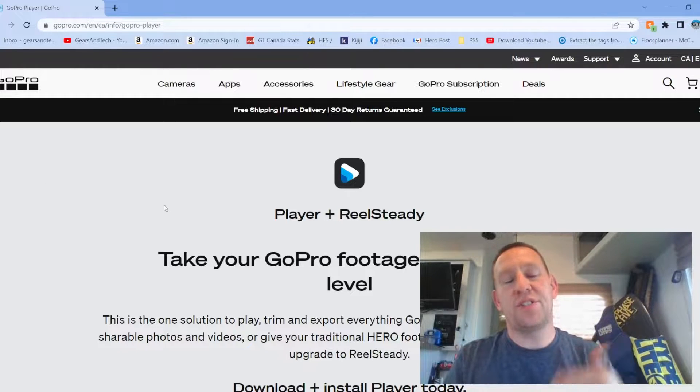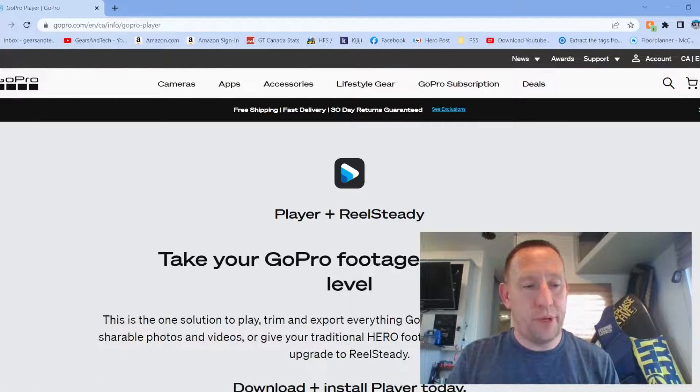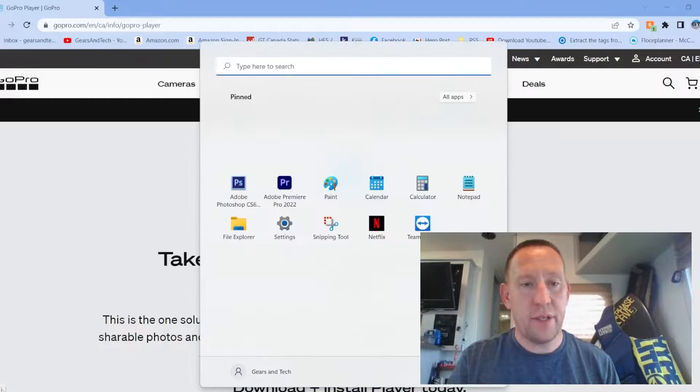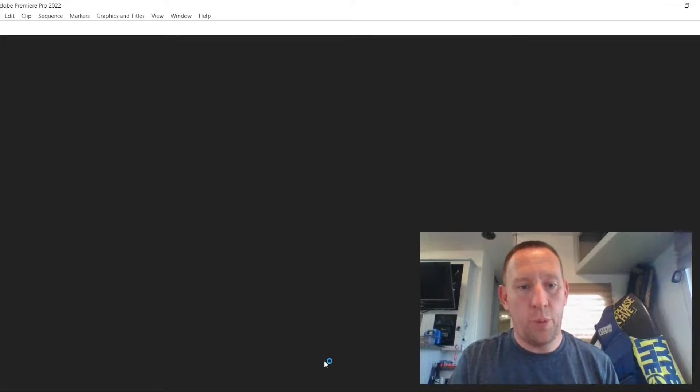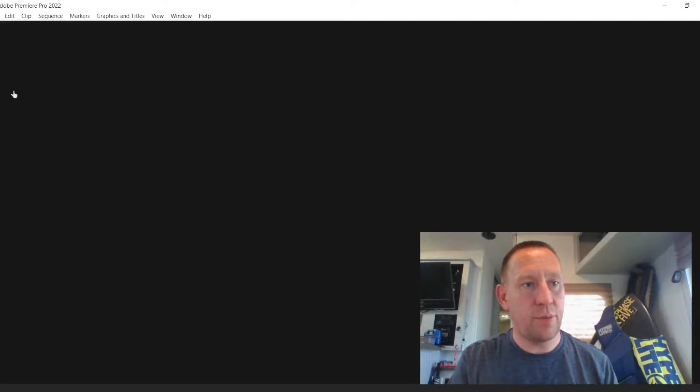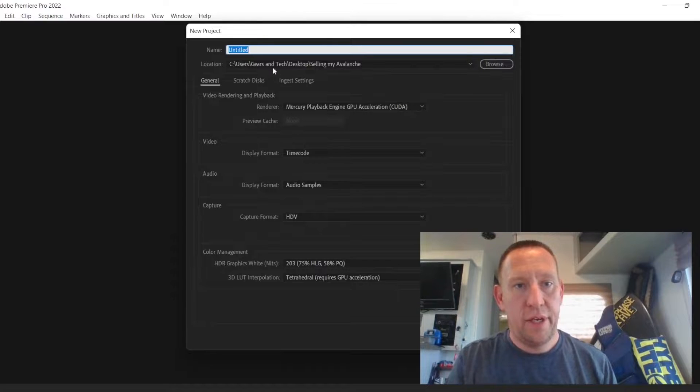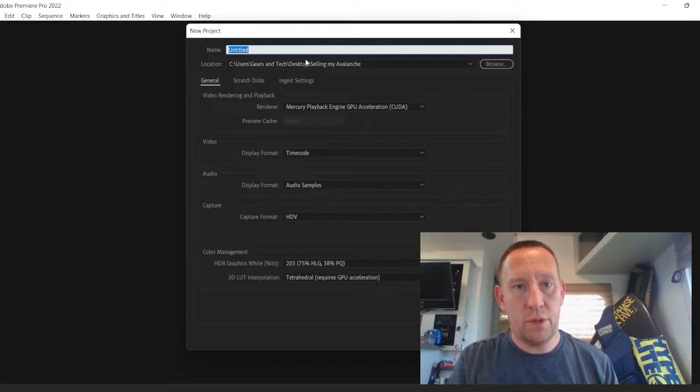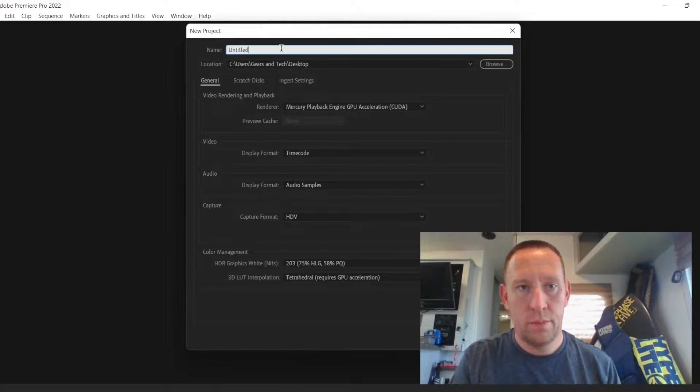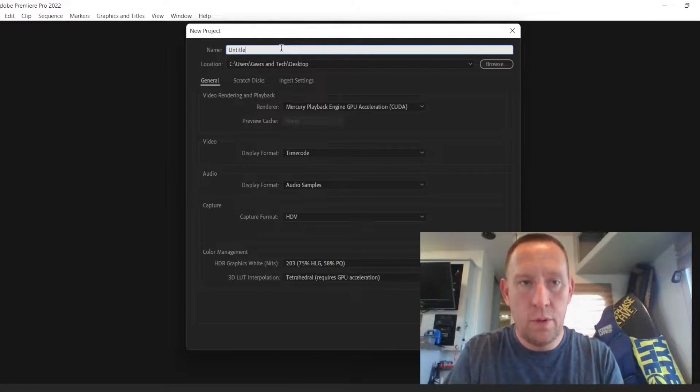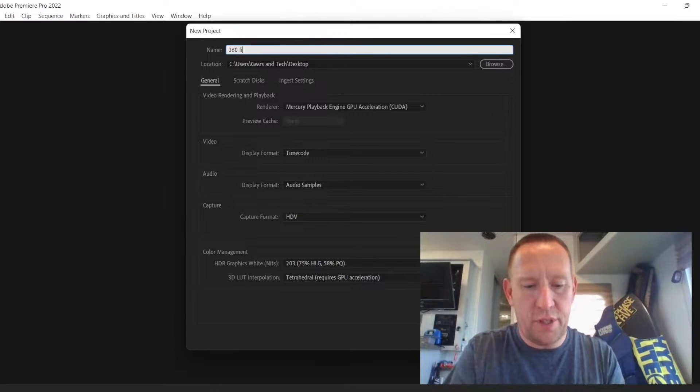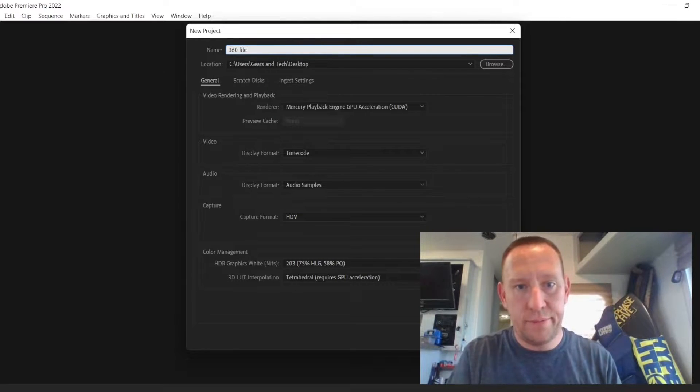This is because you can't just import the Premiere Pro file and I'll show you what that looks like. So I'm going to open up Premiere Pro. As you can see here, we're going to start a new project and we'll just call it 360 file.